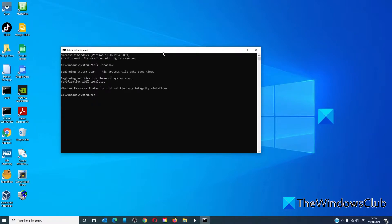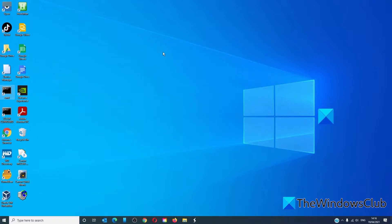After it's finished, type in exit, restart your system and see if WaaS Medic Service goes to a more normal operation. If it doesn't,